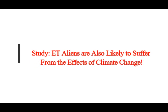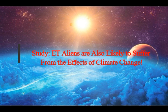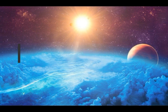A study finds that extraterrestrial aliens are also likely to suffer from the effects of climate change. Technological alien civilizations could render their own home worlds uninhabitable within a thousand years.